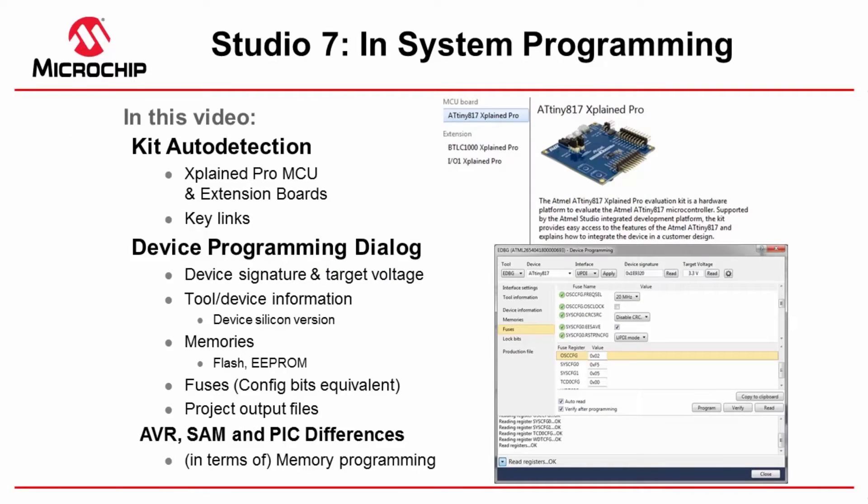In this video, we will demonstrate the kit connection capability of Atmel Studio, the active kit detection with the X-Plane Pro.